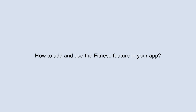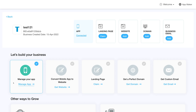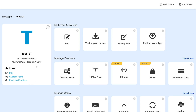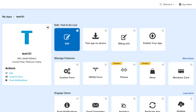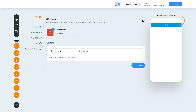Hello everyone. In this video we will show you how to add and use the fitness feature in your app. Let's start by going to your app and clicking on the manage app section. Once you click on the manage app section you will reach this screen, where you need to click on the edit section. You will now be redirected to the my features area of your app.